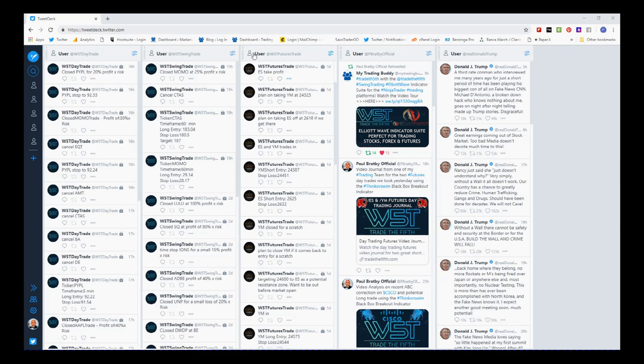As you can see here where my cursor is, user futures trade. These are our other memberships, but we can see here we planned on taking ES off at 2.16 if we got there, and then we took profit.